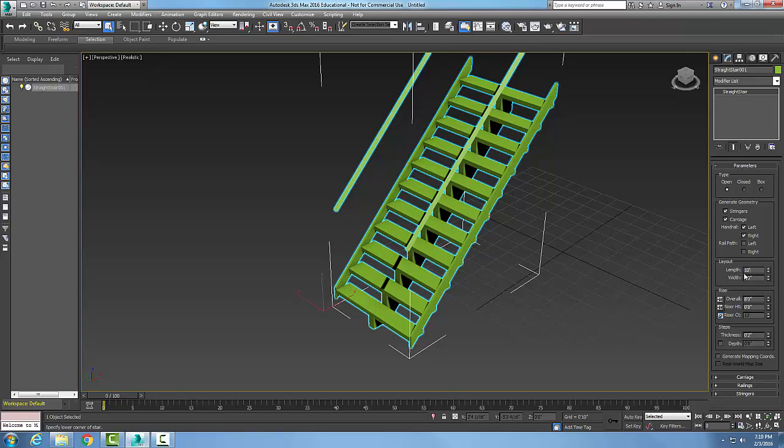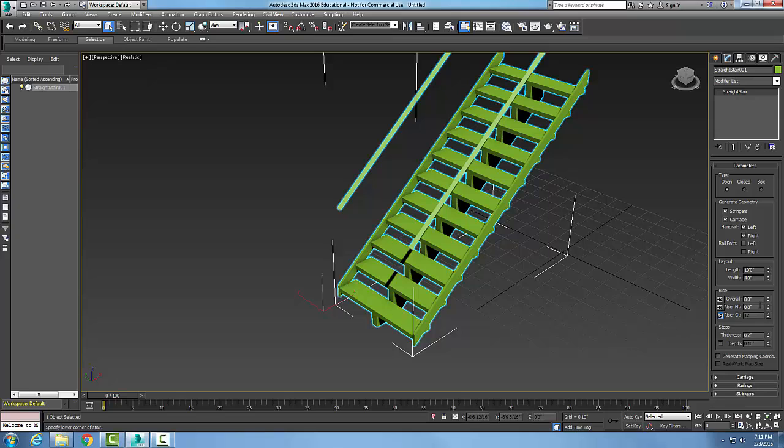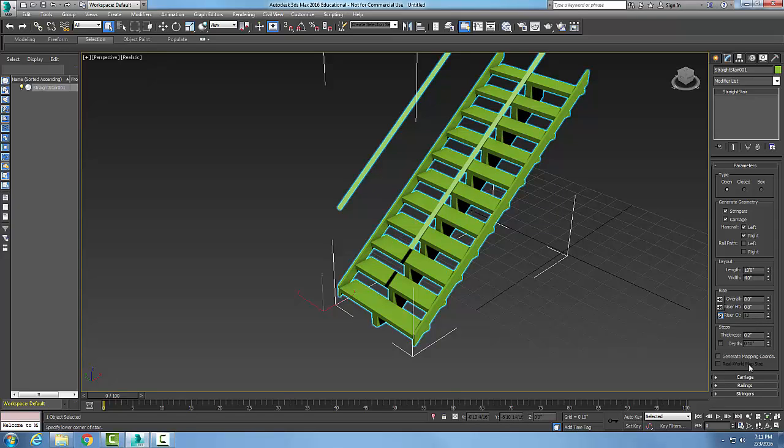Now it will have the riser height is eight inches and my count of my risers is 12. My steps are two inch steps.